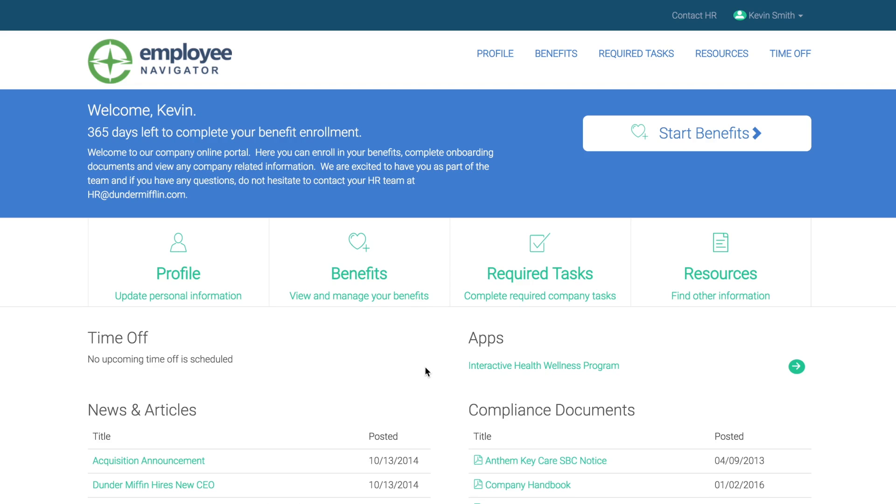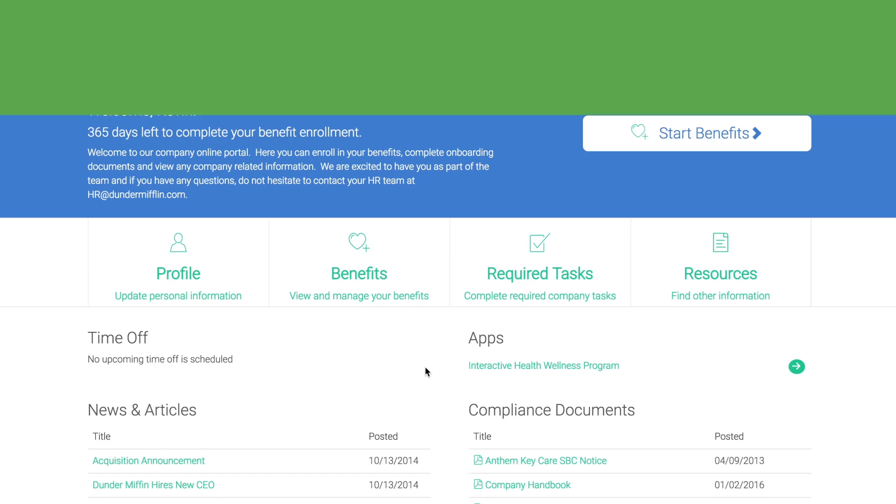When you're finished, you'll be directed to your employee homepage. You'll also receive a confirmation email letting you know that registration is complete. And that's it.